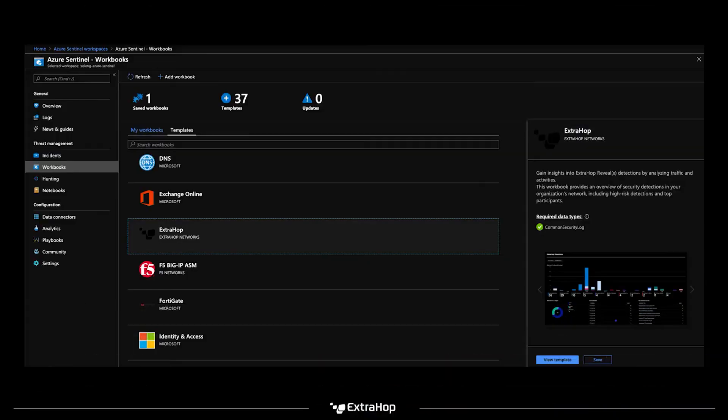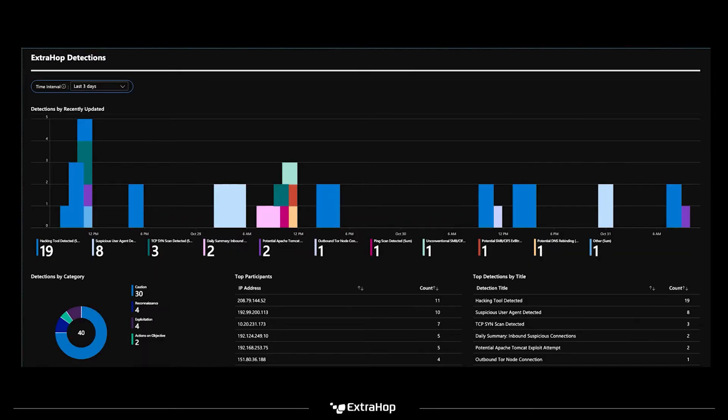First, you're going to want to install the RevealX Data Connector on the Azure Sentinel side. The RevealX Data Connector allows Azure Sentinel to automatically import wire and detection data to a dedicated workbook conveniently located in the Sentinel user interface. By clicking into the ExtraHop workbook, you can gain a complete picture of suspicious or anomalous behavior occurring anywhere in your hybrid environment.